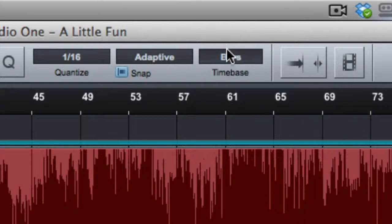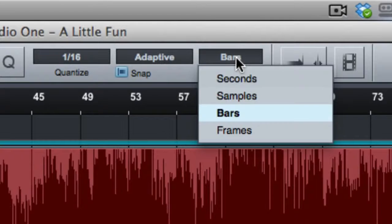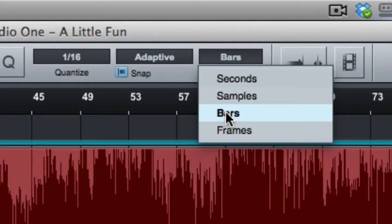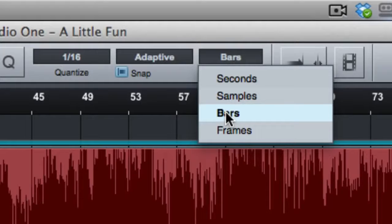Generally, probably I'd say 80% of the time I have this set to bars because I'm usually working on songs that were recorded to a click track. And I want to have everything locked to the grid.